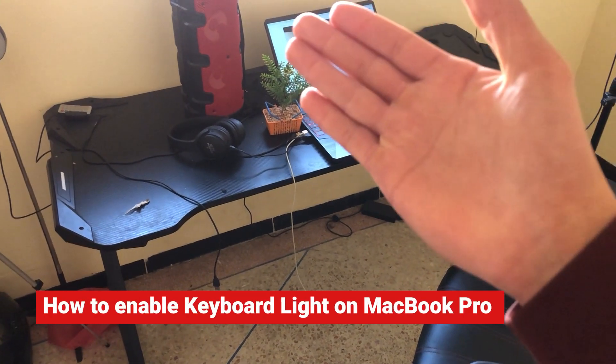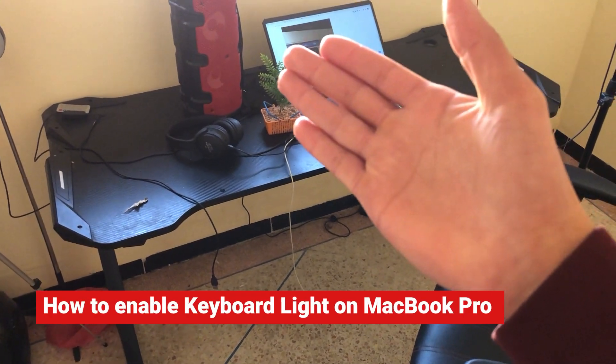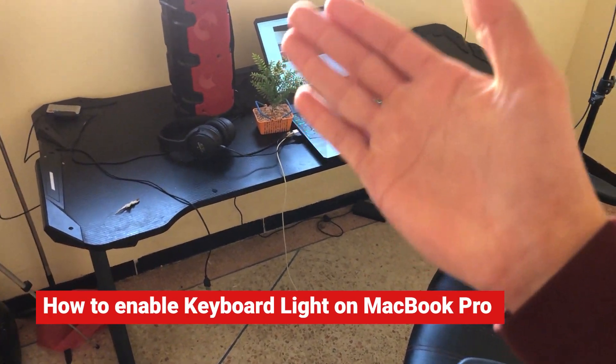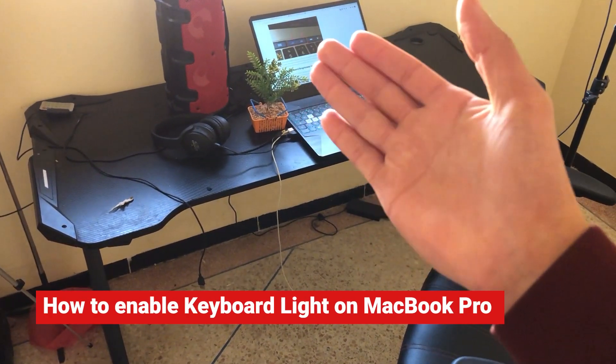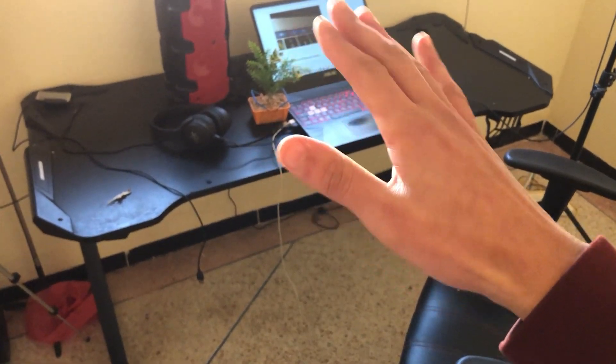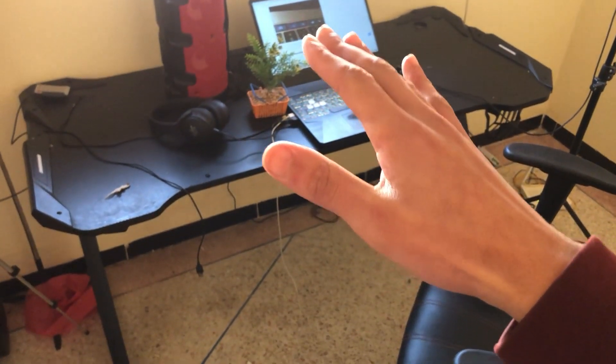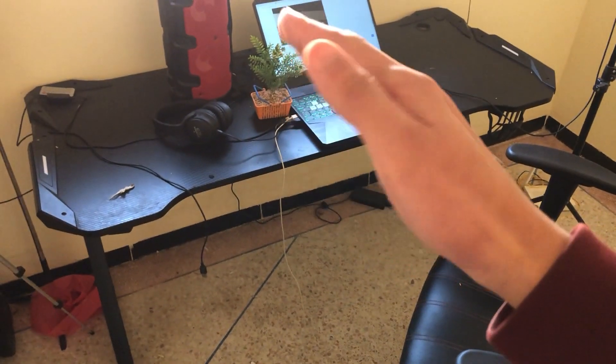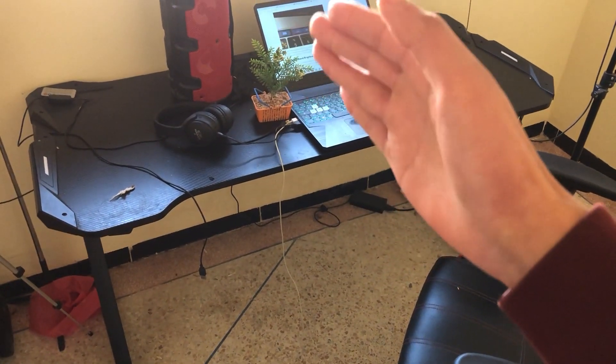How to turn on the backlit or keyboard light on your MacBook Pro is today's video. All you have to do is follow these simple steps and you will be able to enable your backlit or keyboard light.